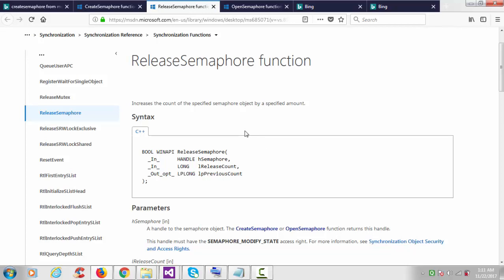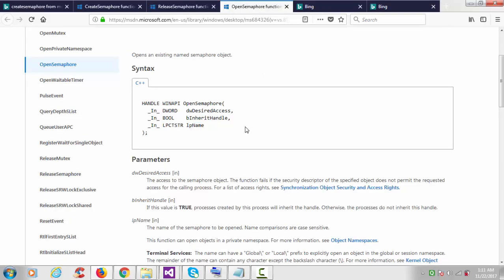ReleaseSemaphore — if you are using two or three semaphores you can use this function. Its return type is boolean. You pass the semaphore handle, your count, and the previous count. Next is OpenSemaphore, which simply opens an existing named semaphore object. You have to provide the desired access, similar to the CreateMutex API. Here I'll use SEMAPHORE_ALL_ACCESS, and in the case of mutex it would be MUTEX_ALL_ACCESS.